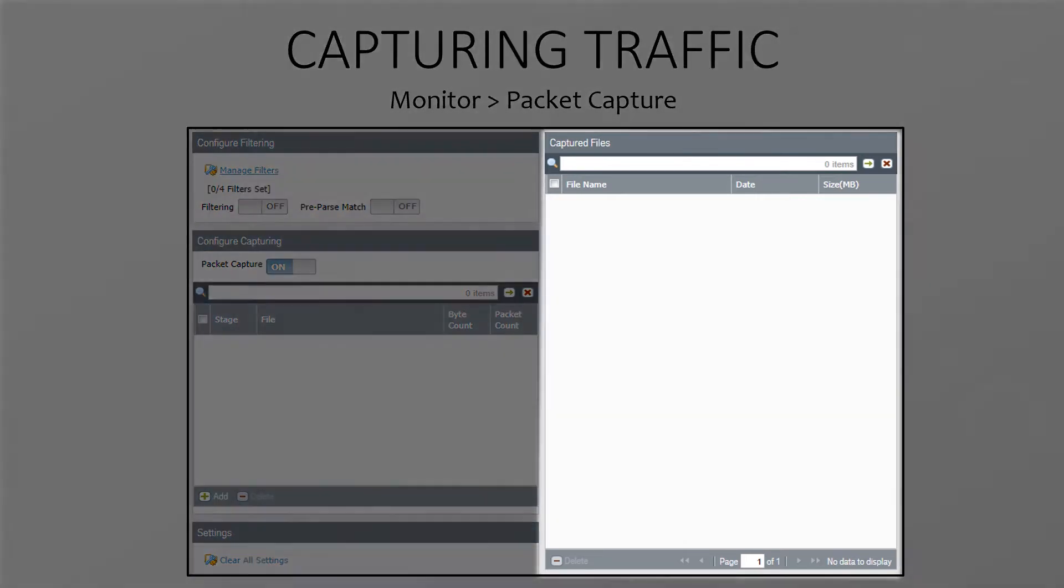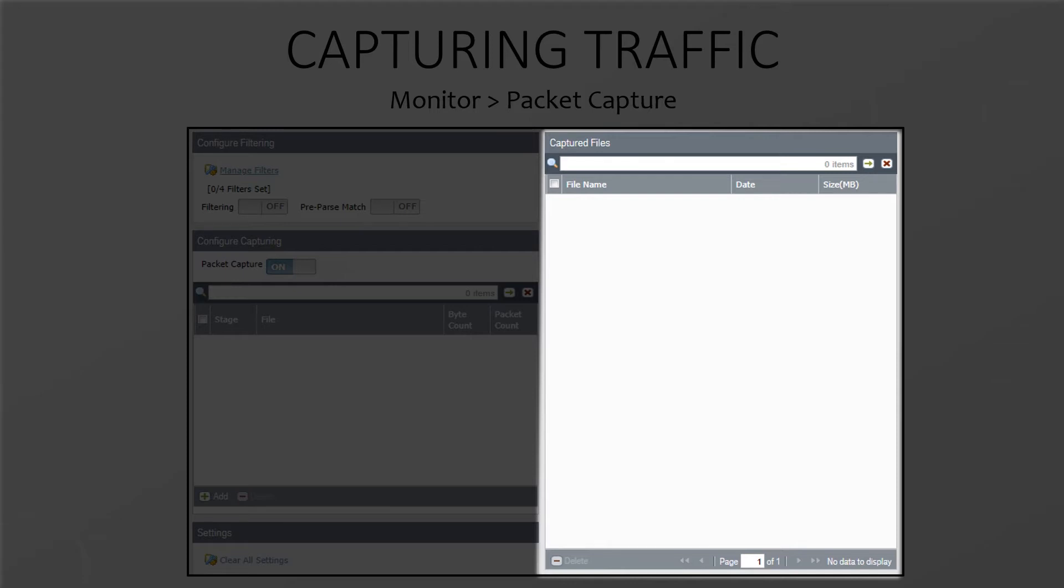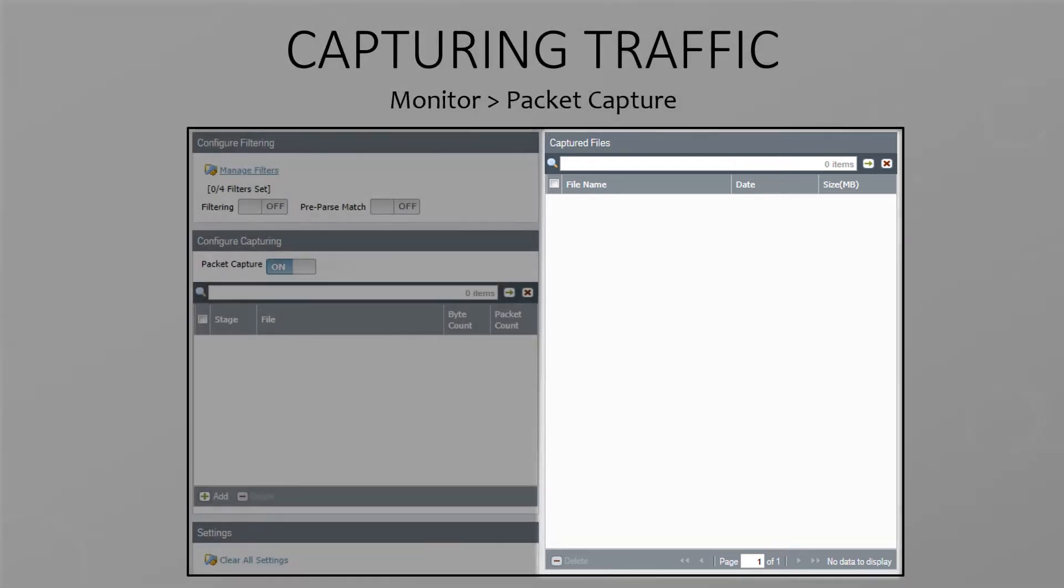Over on the right is where all our captured files will go. We can download them from here and open them in Wireshark or we can delete them. So that's the easy part. Let's look at some more advanced options.